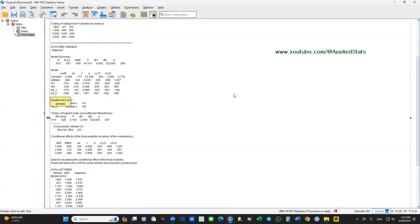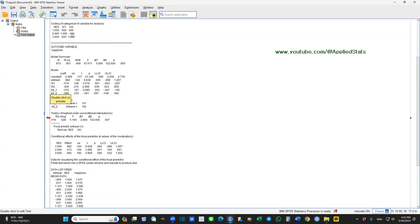What does it mean? Interaction 1 is for group two. A significant p-value for Interaction 1 means that the relationship between extraversion and happiness is different between group one and group two. Interaction 2 is not significant — it's between extraversion and W2, the indicator of the last group. A non-significant interaction means that the relationship between extraversion and happiness is not different between the third group and the baseline group (group one). So group one and group three have a similar relationship, but group two and group one are different.